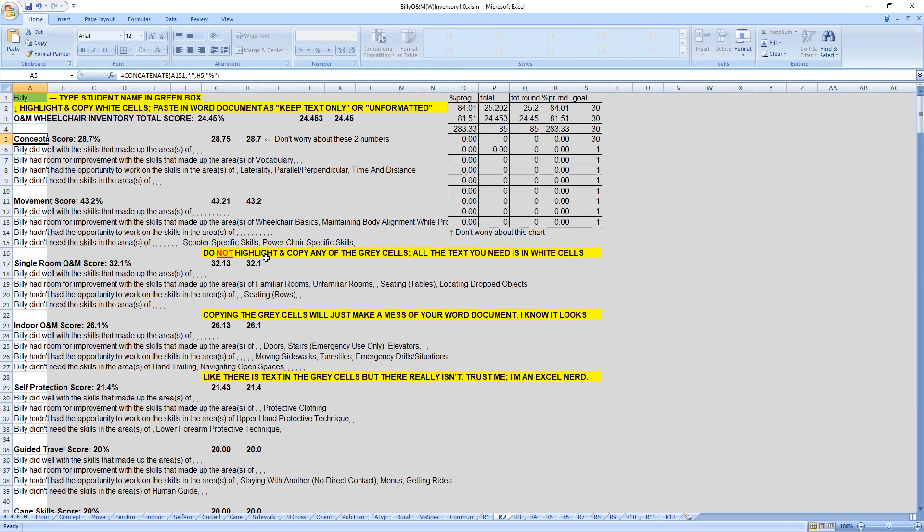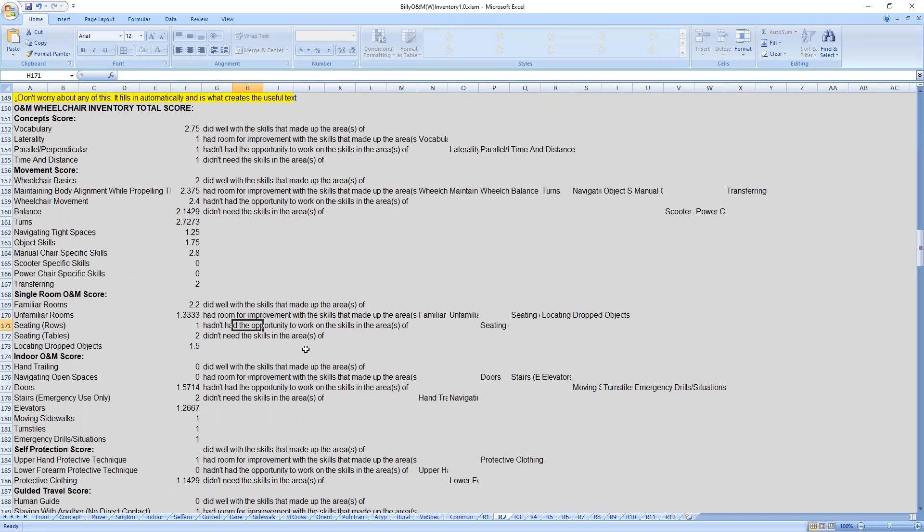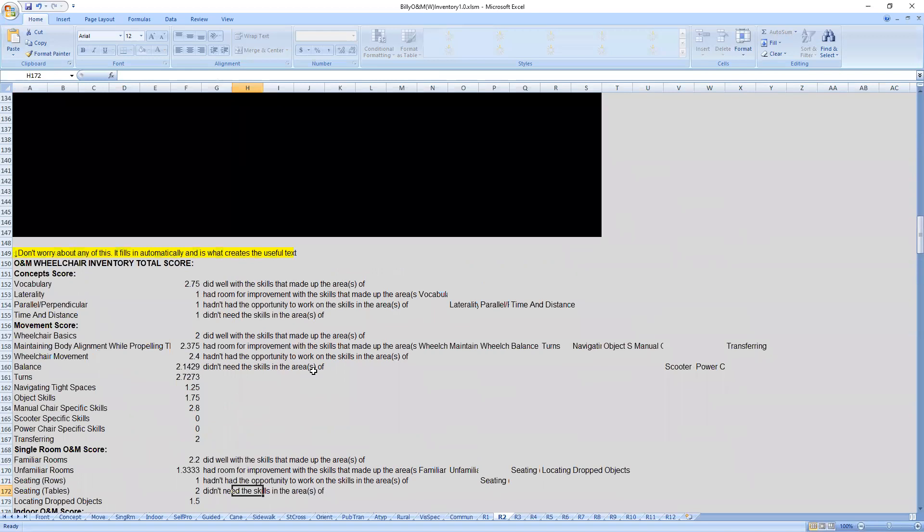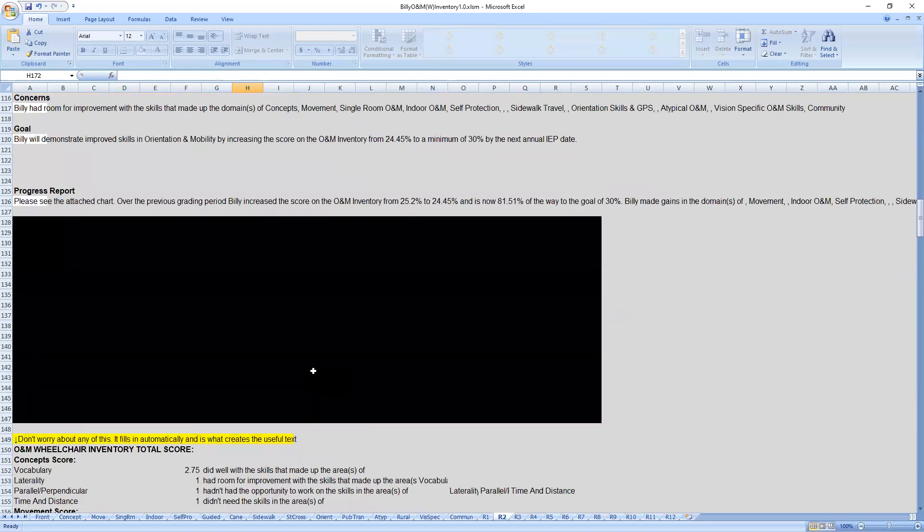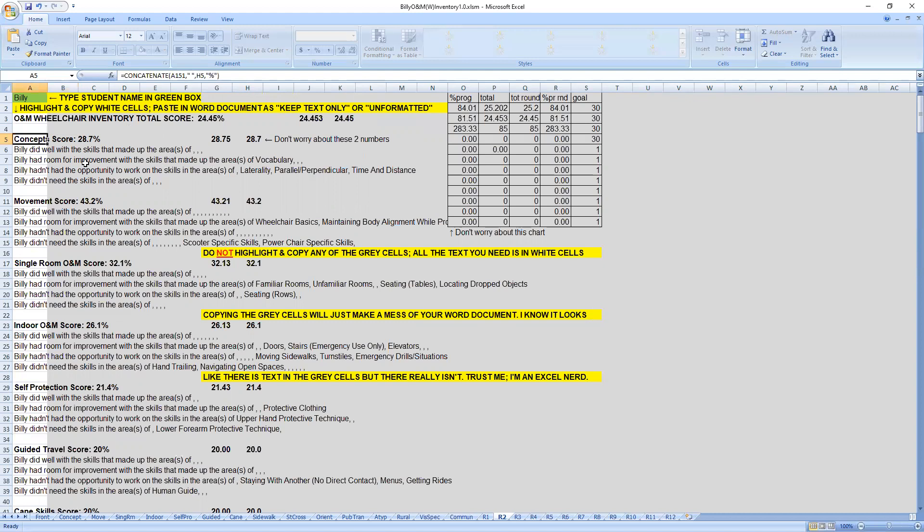And it really is that way. Because what you see up here is a formula and the formula refers to a bunch of stuff way down here below the black, where the numbers are transferring from the previous pages and whether or not putting them in places, whether or not the student did well with something, which means 80% or more had room for improvement, which is basically 20% to 80%, hadn't had the opportunity to work on it, which would be your ones and then didn't need the skills. Those would be your zeros. So don't worry about any of this stuff down here. It doesn't matter. Just know that you only need to copy the white.